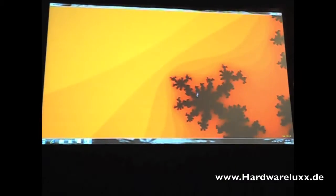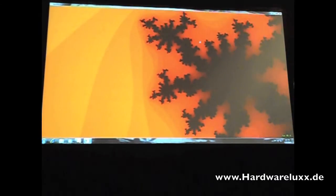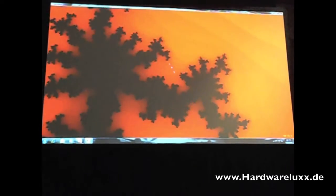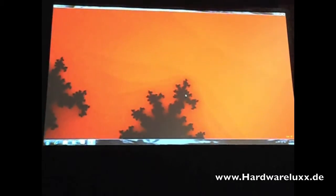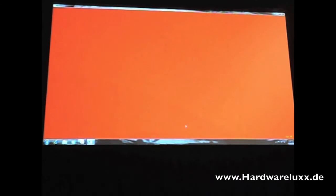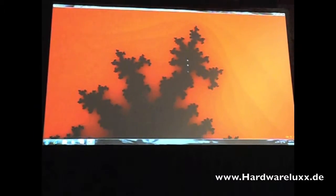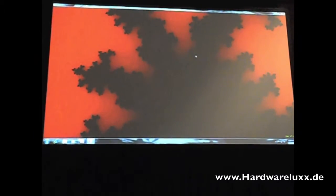This is just a very naive Mandelbrot set explorer, but we can move in and you can see that it takes a long time to get to a level where you run out of any kind of precision here.